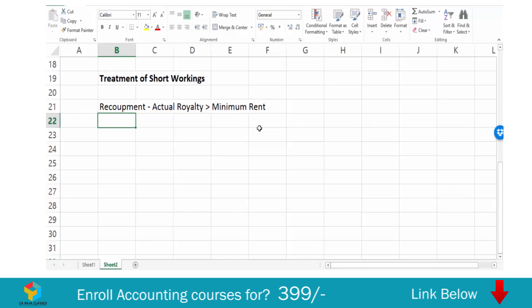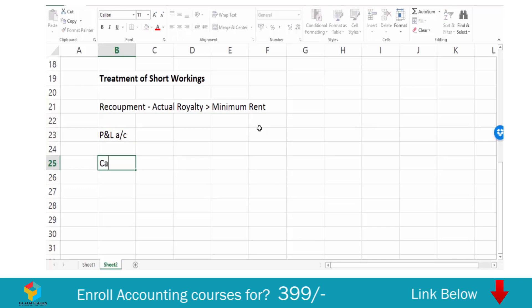If there are any short workings and if they cannot be recouped within the specified period, then that will become irrecoverable and it will be charged to the profit and loss account in the year in which the period ends. The recoupable short workings should be carried forward and should be shown in the balance sheet as a current asset.